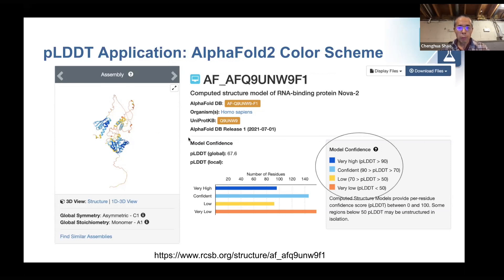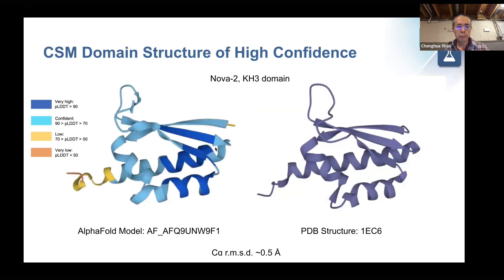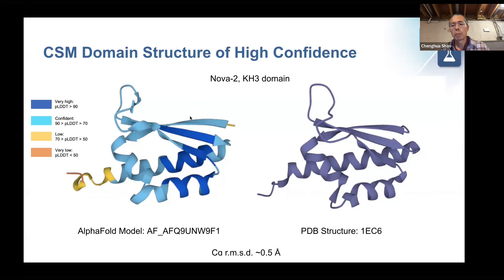If we focus on one domain of this structure and compare it to the PDB ground truth, we can see that for the blue region with pLDDT above 90, the structure is essentially identical to the PDB ground truth. For the cyan region between 70 and 90, they are similar. But for the yellow and orange regions, the structures between the CSM and PDB ground truth are different.